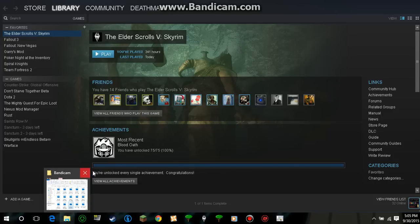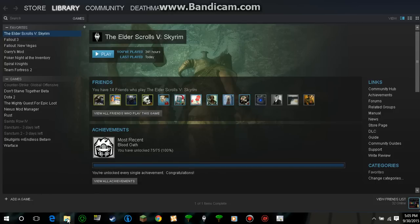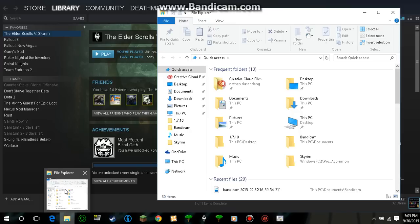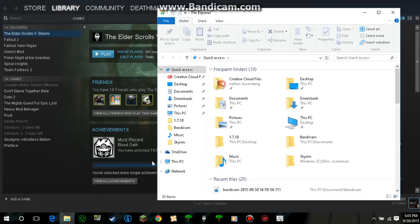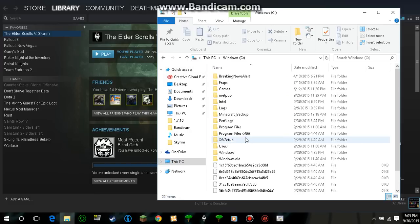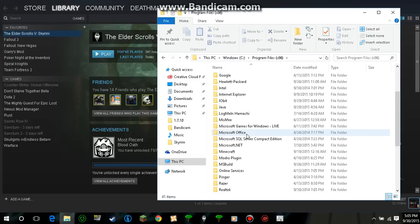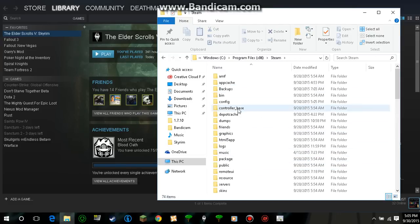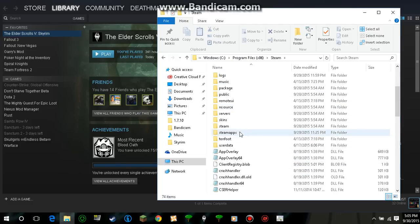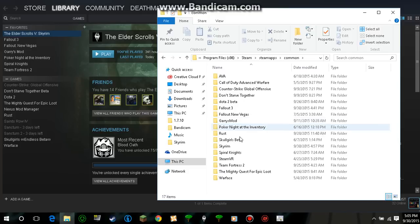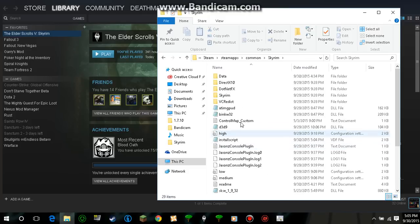If you go, and usually this only would work on Windows 10. So what you do is you go to File Explorer, This PC, Windows, Program Files x86, Steam, SteamApps, Common, then Skyrim or any Bethesda game, like I said earlier.